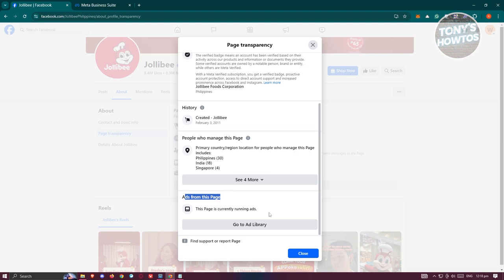Now if this page actually currently runs ads, it's going to say this page is currently running ads. So from the description itself, it says that it's running ads.